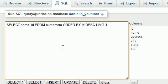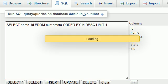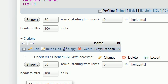So we're saying, sort this information by ID number from highest to lowest, but only return one result. It returns the very first result, which would be the highest number. As we can see, Lucy Bronson has the highest ID number of 96.